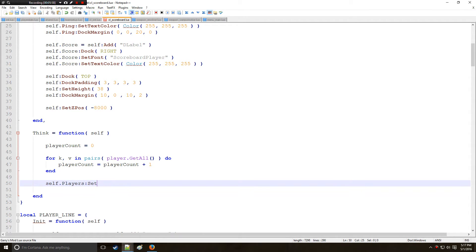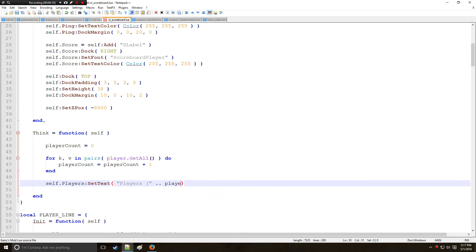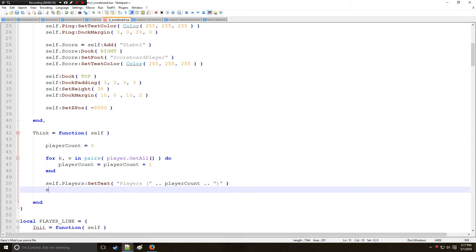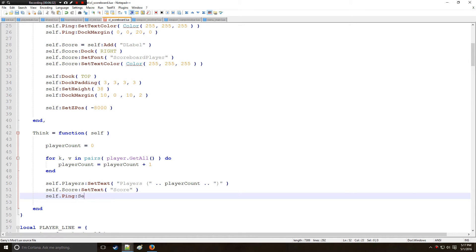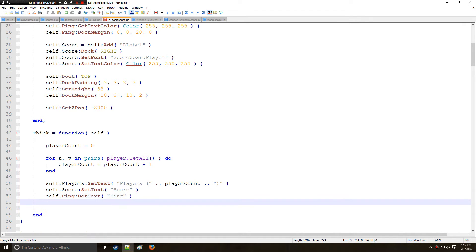And then after that, players, we're going to set the text to players, then we're going to do something like this concatenate, then we're going to do player count and concatenate and do that. So that's going to set the players text, the score is going to be set right here. This is just the title, remember we're not actually getting the score itself, that was last video. Same here for ping so we're going to get the title for the ping set up. Alright and that's everything for think.